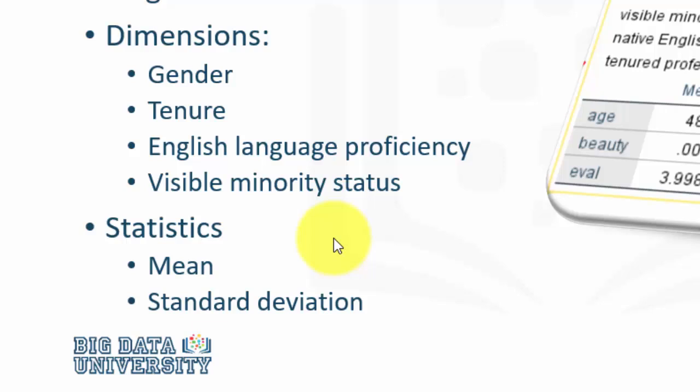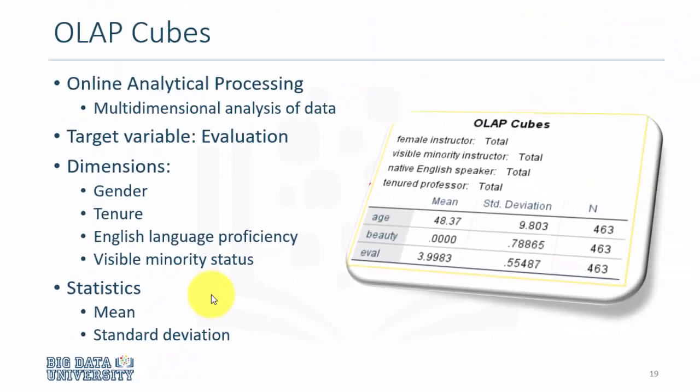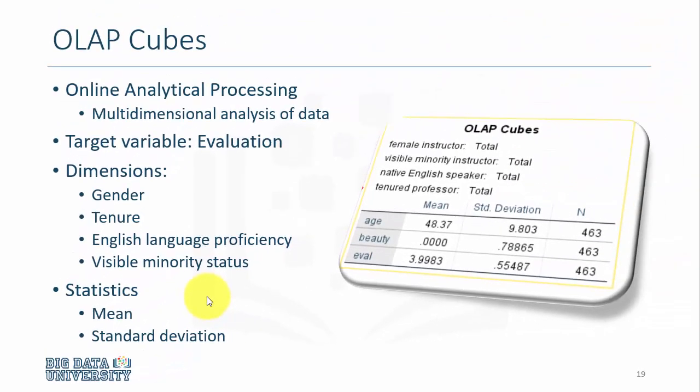The two key statistics we are interested in are mean and standard deviation. So using the OLAP cubes, you can see that you can do the analysis on the fly.